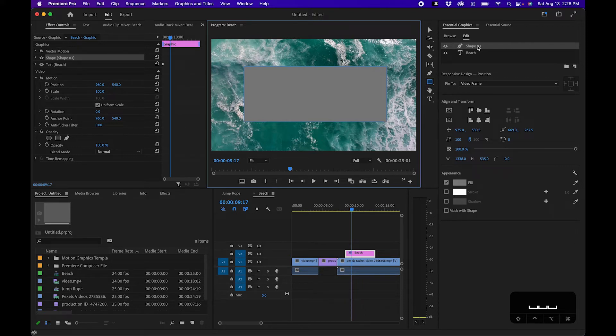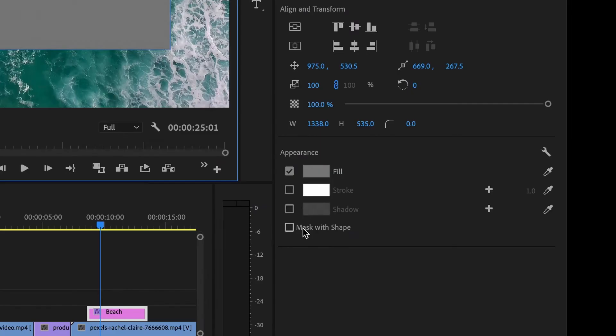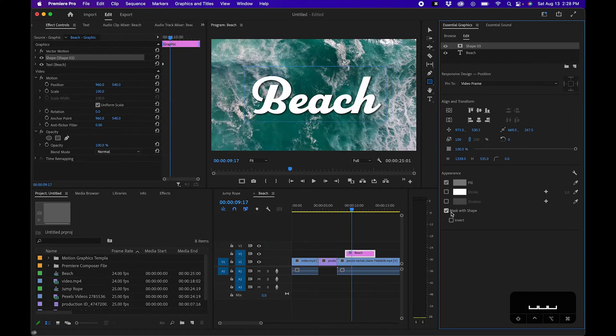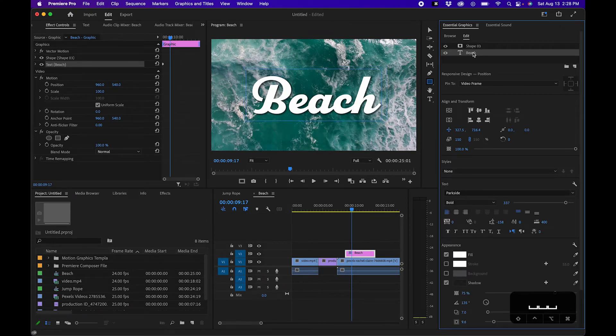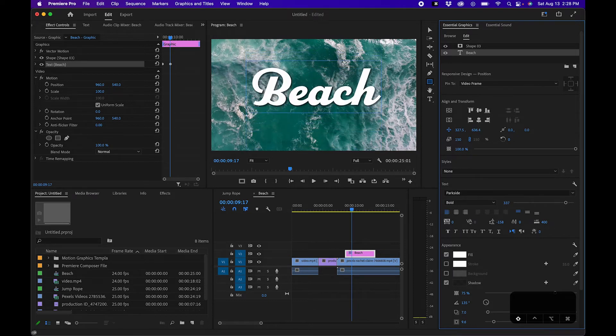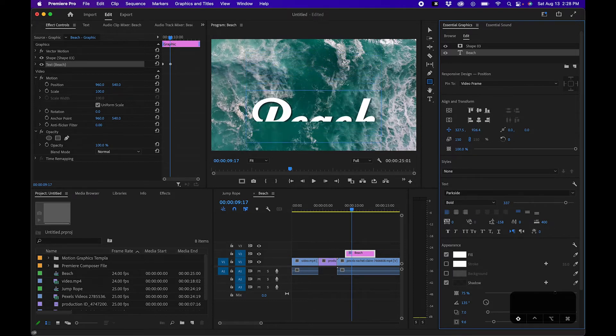Now to turn this into a mask, what you want to do is go down to this button called mask with shape, and this will essentially put the text inside that shape layer. Now as you can see, if we click on the text layer and we move it inside the essential graphics panel, it's within that shape.